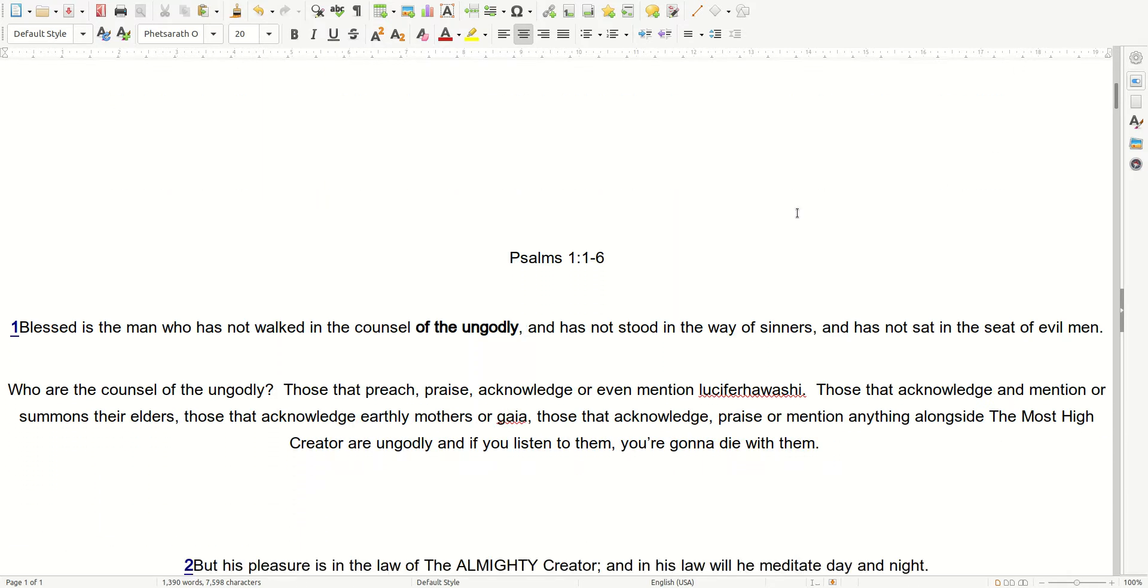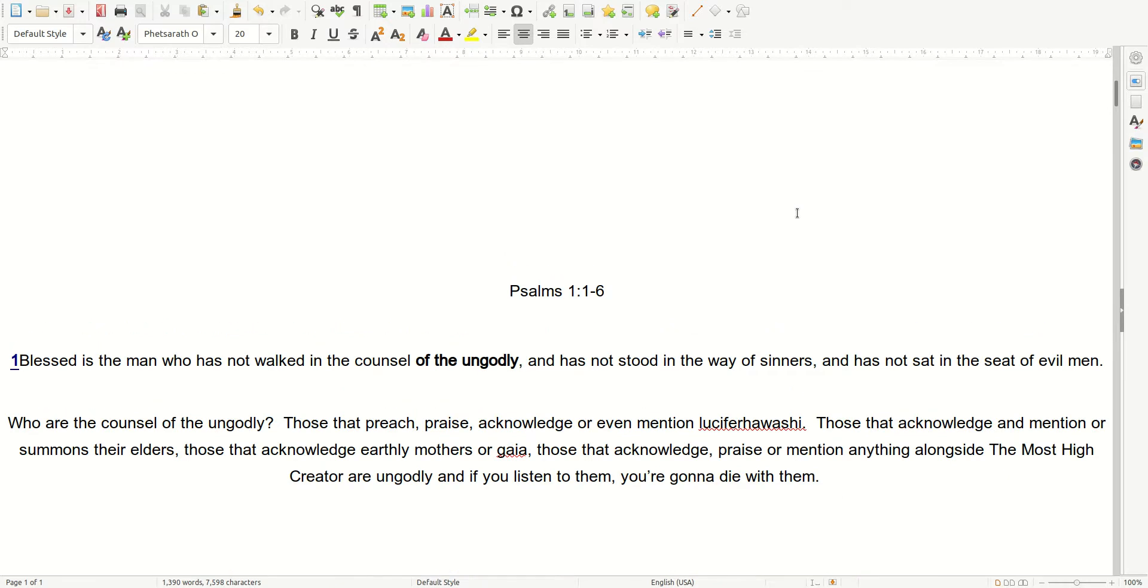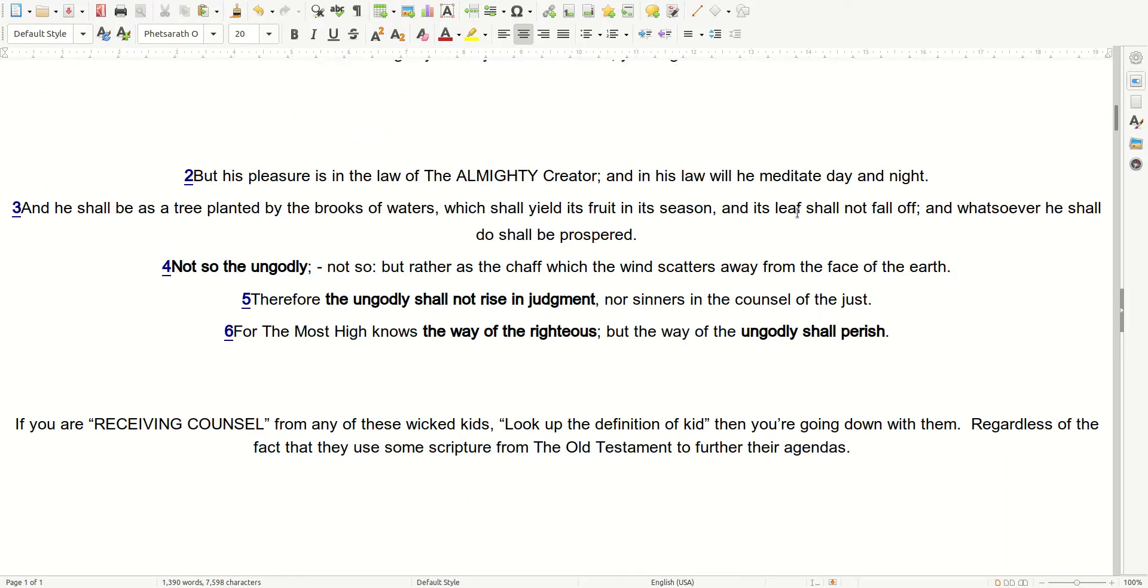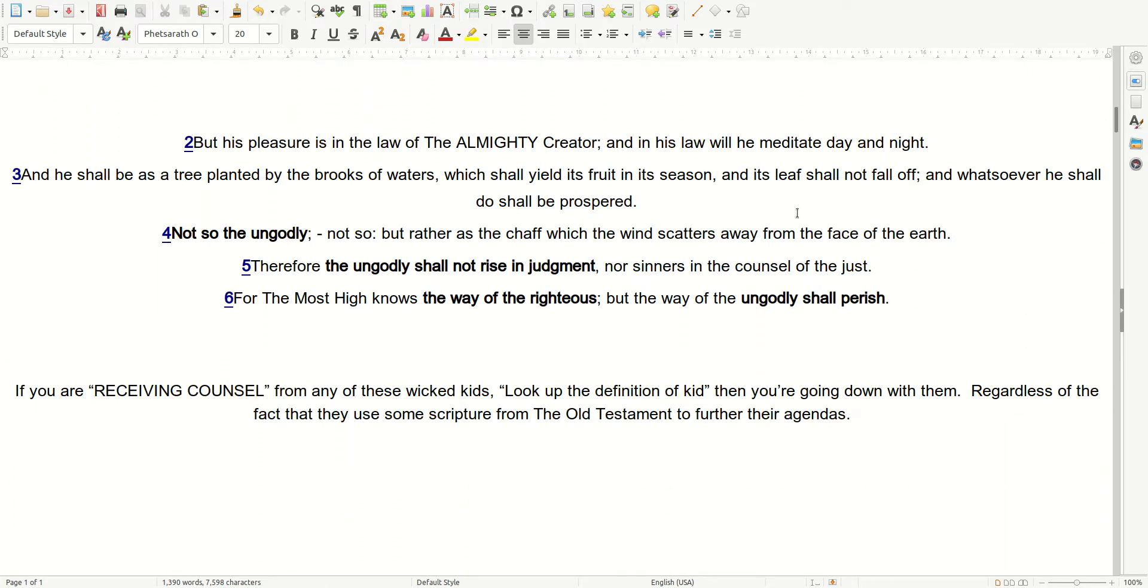Psalms 1, verses 1-6. Blessed is the man who has not walked in the counsel of the ungodly, and has not stood in the way of sinners, and has not sat in the seat of evil men. Who are the counsel of the ungodly? Those that preach, praise, acknowledge, or even mention Lucifer Hawishai. But his pleasure is in the law of the Almighty Creator, and in his law will he meditate day and night.